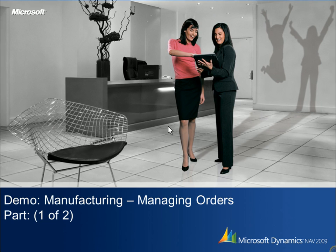In this demo, you'll learn about the functionality in the manufacturing application area of Microsoft Dynamics NAV 2009.